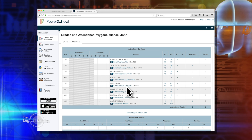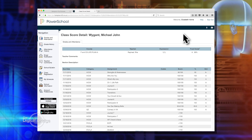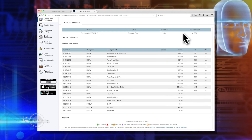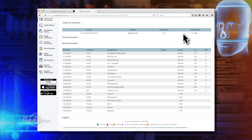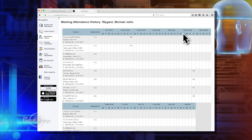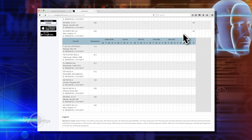The student portal looks very similar to what we pulled up in the parent portal — it's just his grades. He can click on, say, his life planning grade or his English grade and he can see all his assignments as well. That's nice for him — he can keep track of making sure his grades are getting recorded, and if he ever has a question about why he has the grade he has, he can go right in and check. He can also check his attendance, and it looks just like the parent portal.